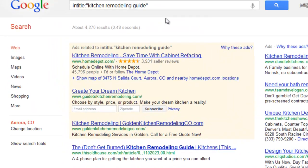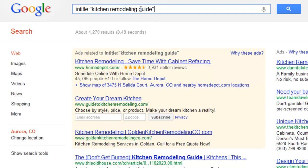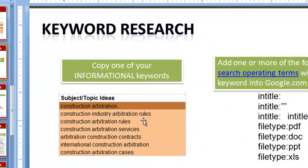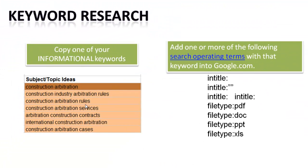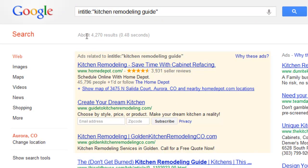Let me go over some examples of how you can do this. Let's say we're a kitchen remodeler and one of our keywords is kitchen remodeling. When we separated our keywords into sales content and subject ideas, most likely keywords like kitchen remodeling tips or kitchen remodeling guide would come up. We're taking our keyword research — the subject ideas — and adding one of these search operator terms, like for example intitle. We have intitle plus one of our keywords: kitchen remodeling guide. And now we have 4,000 results of pages that have guides on kitchen remodeling.